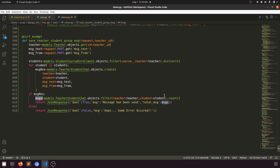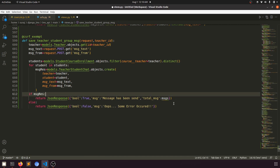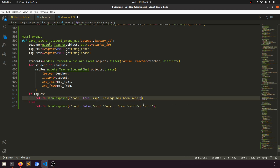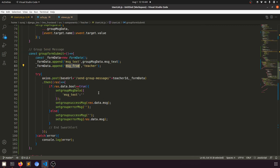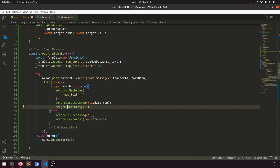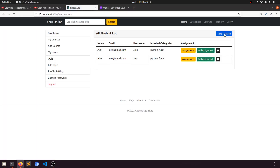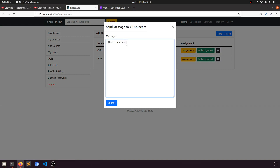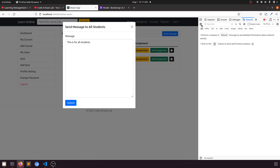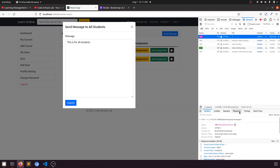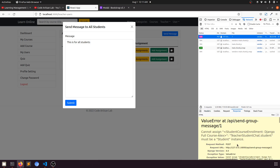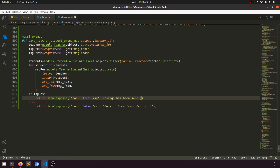We don't need the message count or total messages here. After the loop, we return a response indicating 'Message has been sent'. Let's test it — clicking the button, we see a 500 error: 'Cannot assign student — must be a Student instance'. The fix: instead of assigning the enrollment object, we use enrolled.student to get the actual student instance.